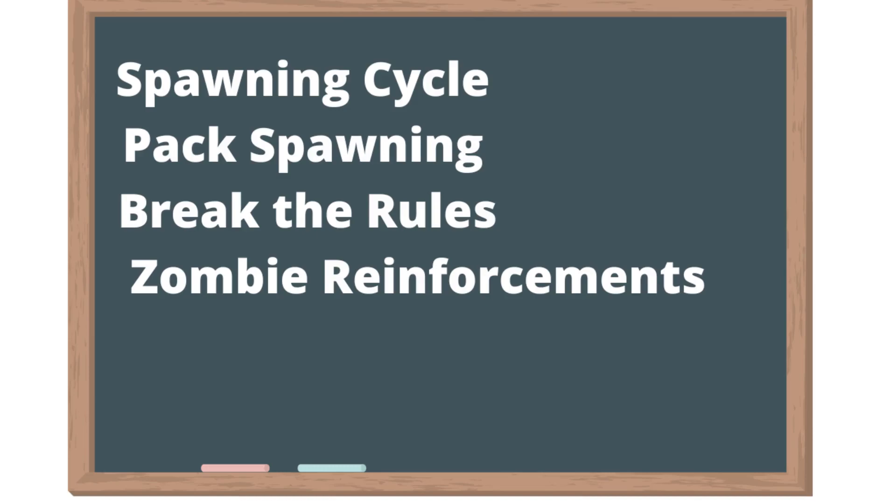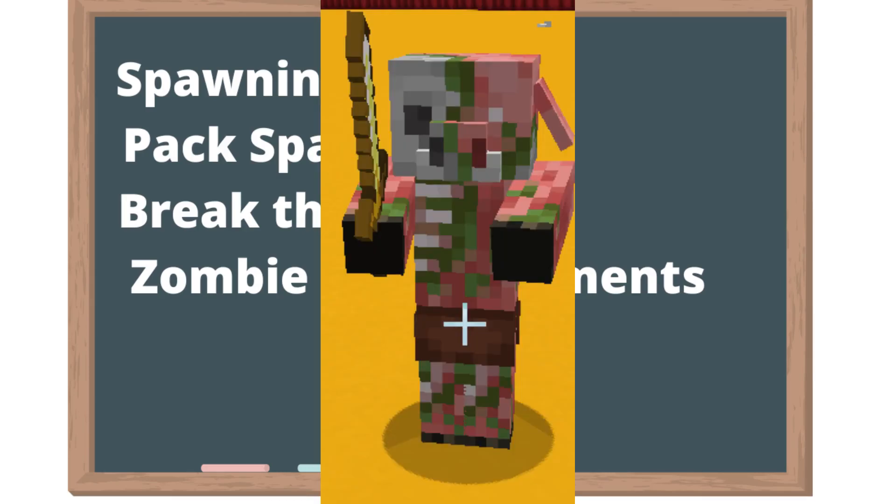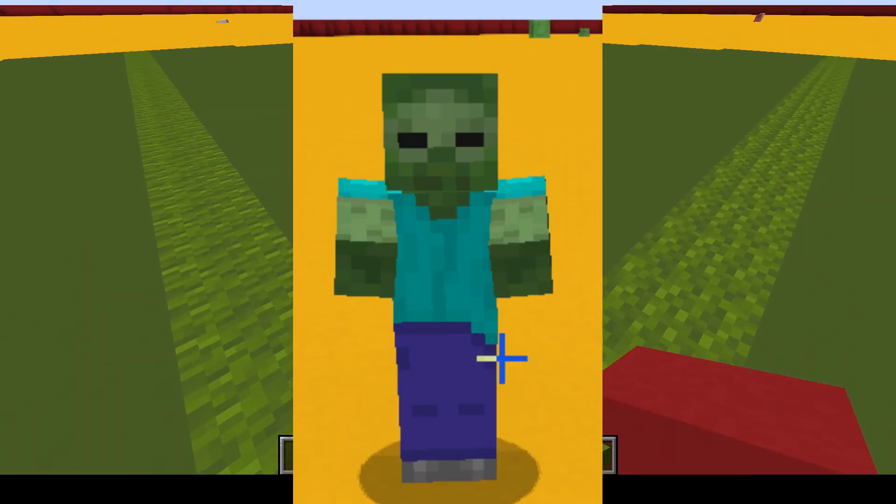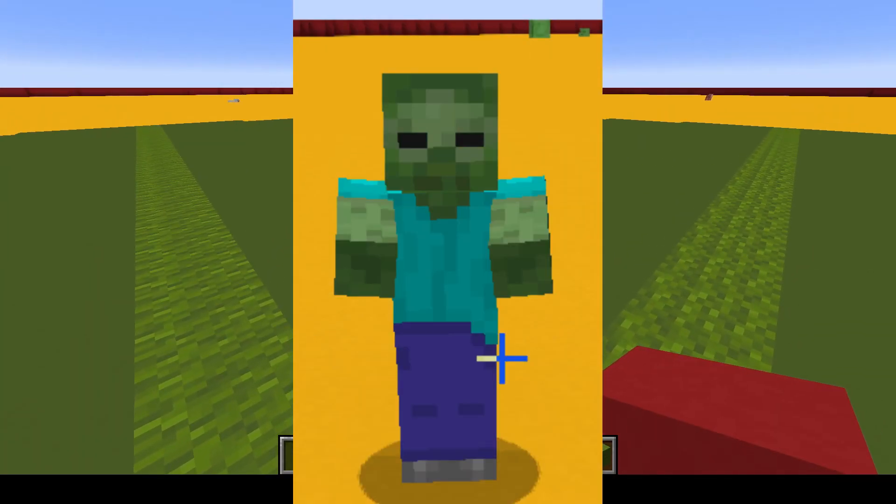I also want to do a quick touch on reinforcements, which is a special mechanic that applies to zombie type mobs such as zombie pigman, zombie villagers, zombies, and drowned.